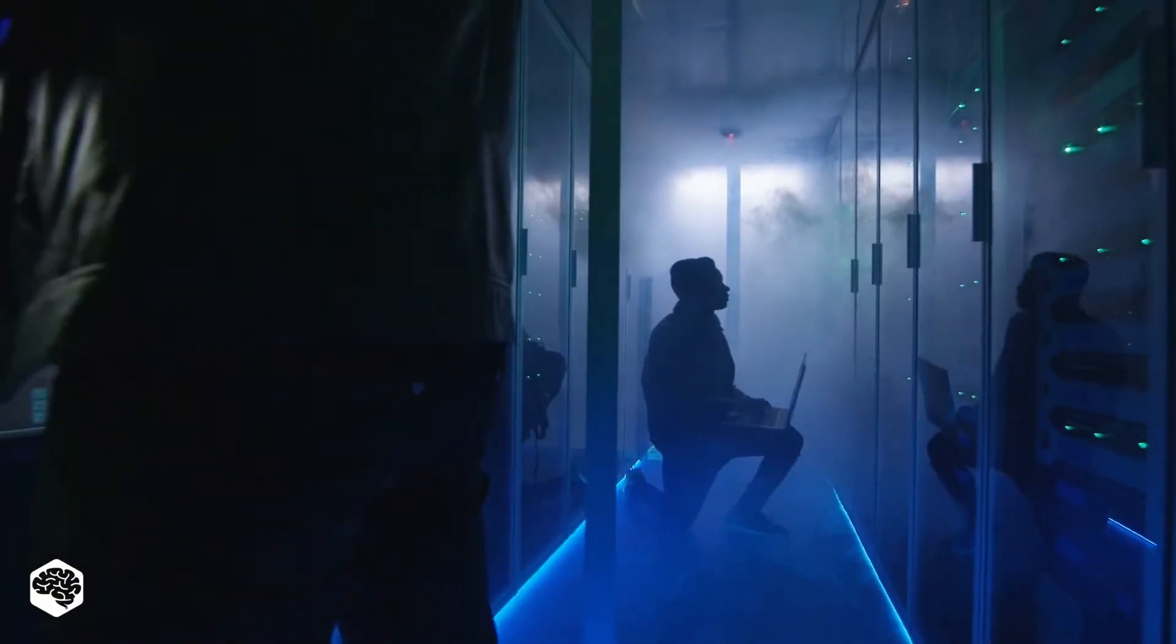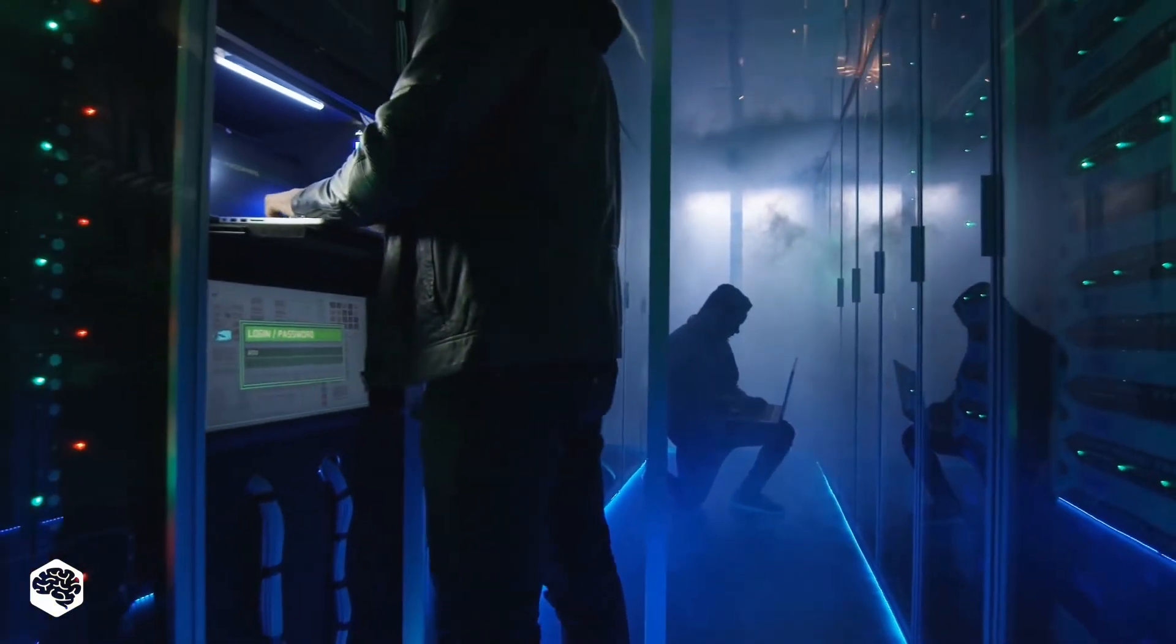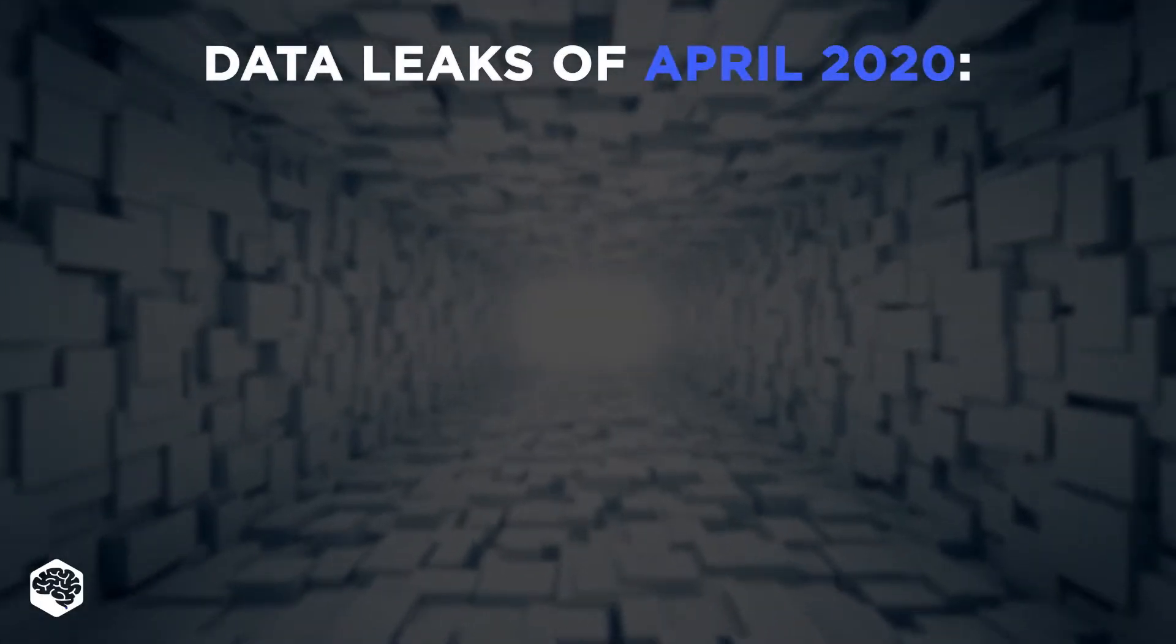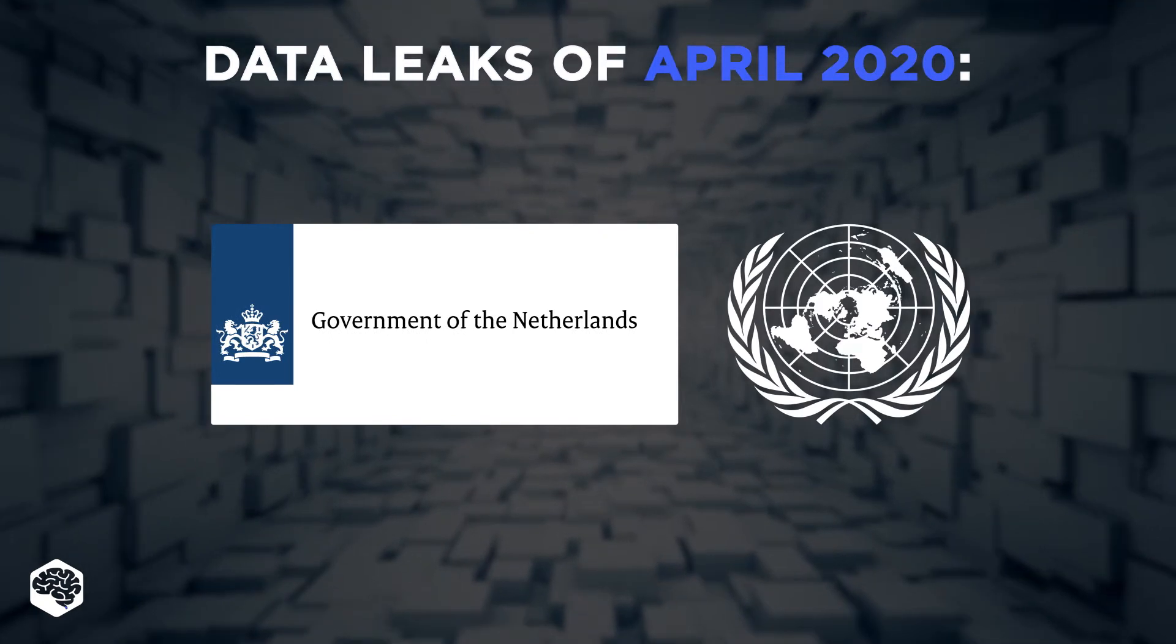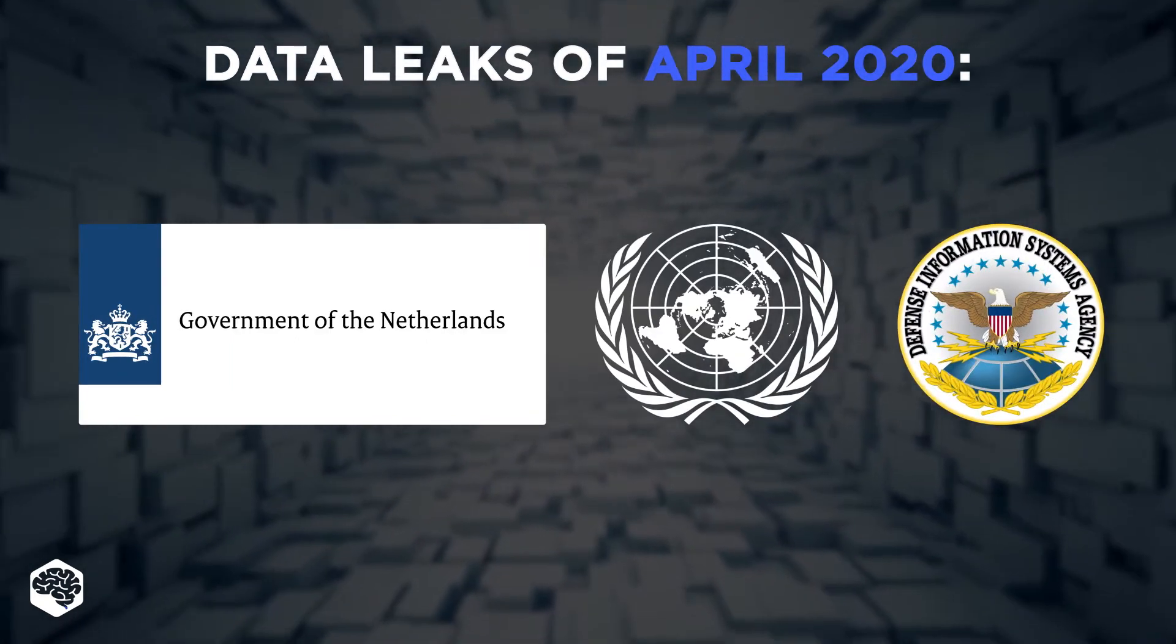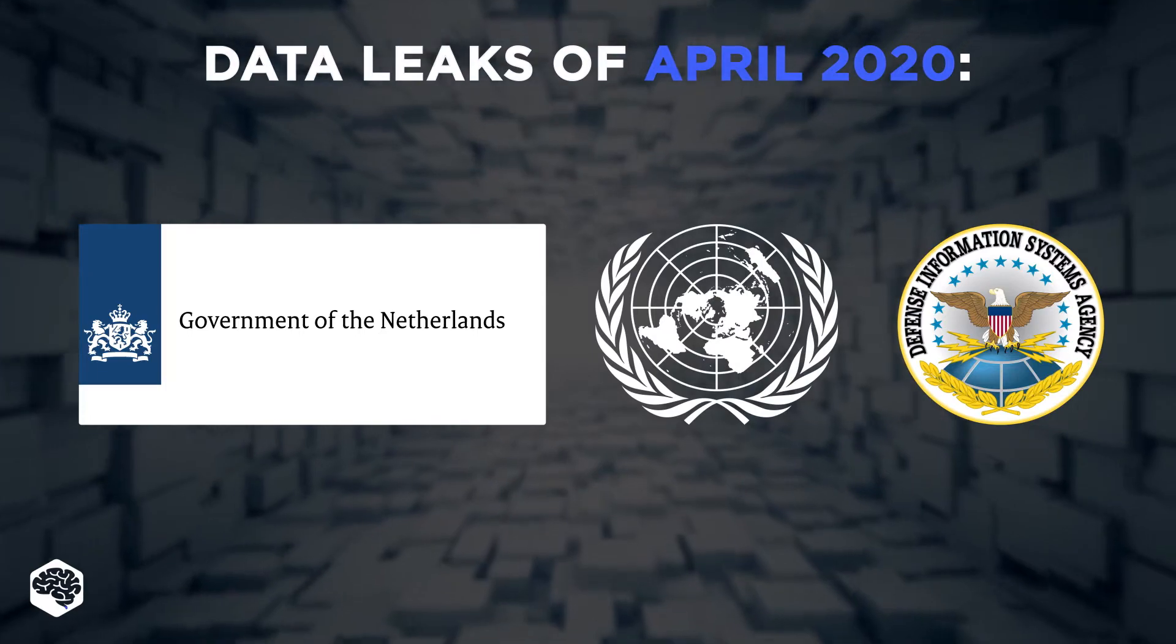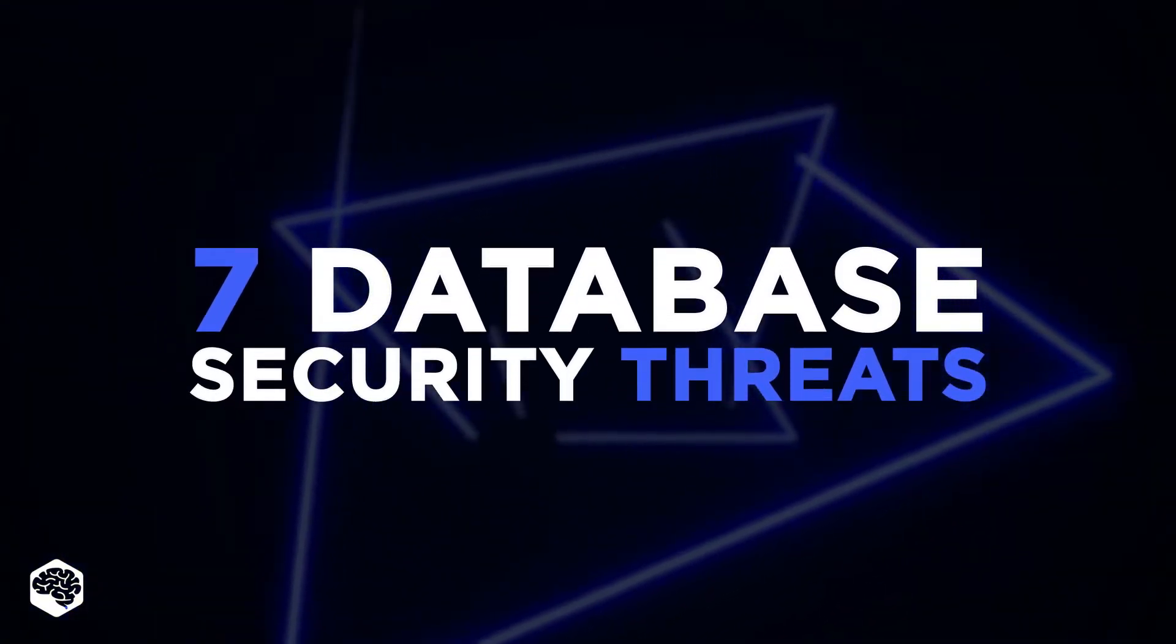Even an insignificant security crisis can have drastic consequences for the business. Only in April of 2020, GoDaddy, the Dutch government, United Nations, and Defense Information Systems Agency had data leaks. So, how did these breaches happen? Let's review 7 main database security threats.